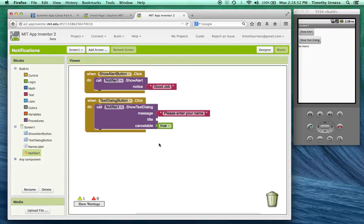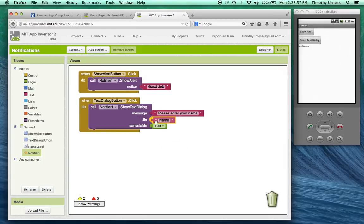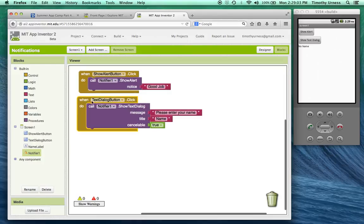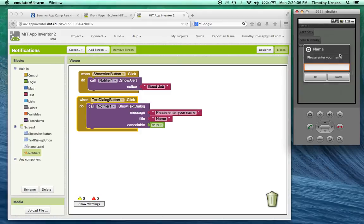The box will also have a title. You can say something like name for your title. Whether you can choose whether you want to be cancelable or not. And so that's basically going to pop open a dialog box like this.